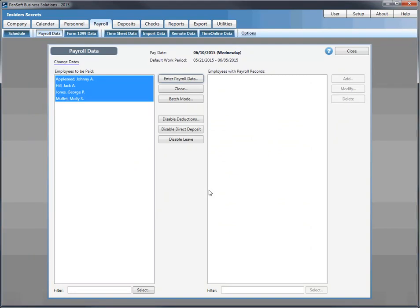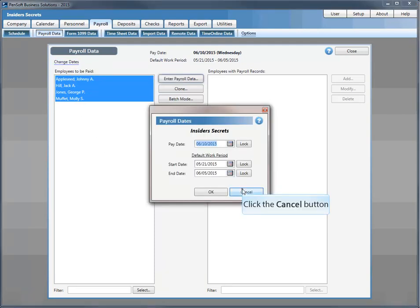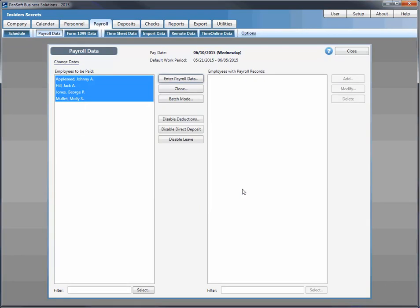You can change pay dates if necessary by selecting 'change dates.' You can also disable deductions, direct deposit, or leave right from the front screen — useful for commission or bonus checks where you don't want deductions taken. This temporarily suspends functions for off-cycle payrolls. You can also import payroll data from a compatible XML file following the XML schema.